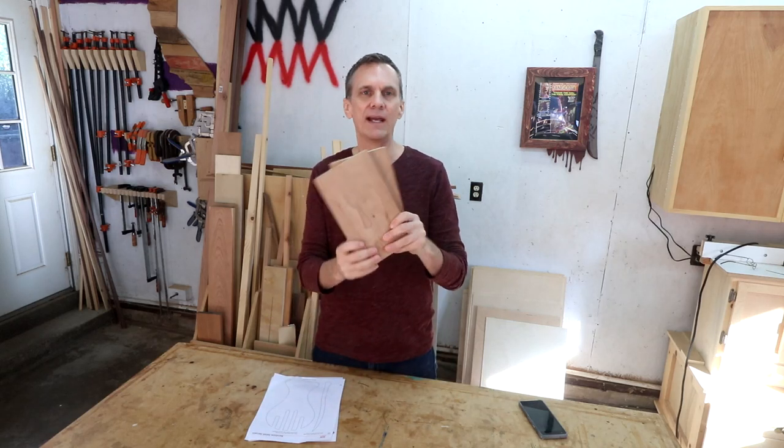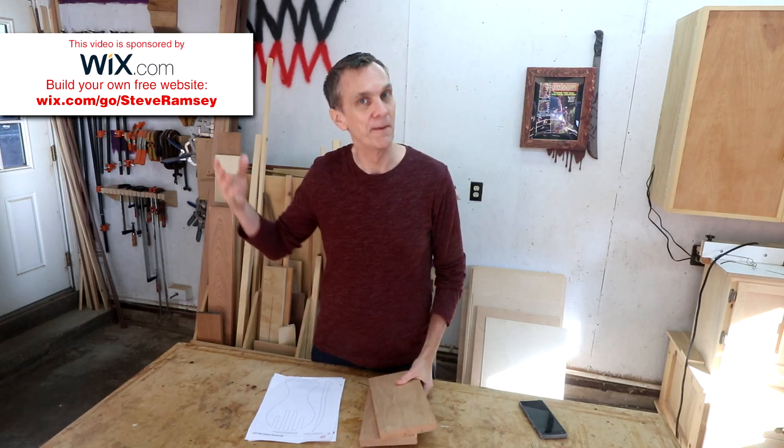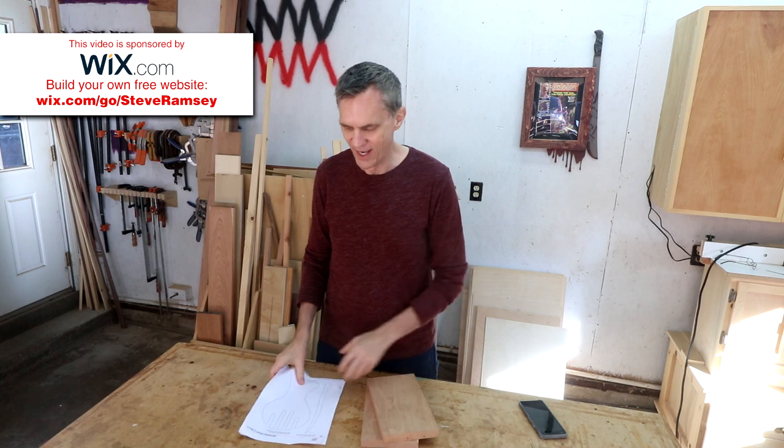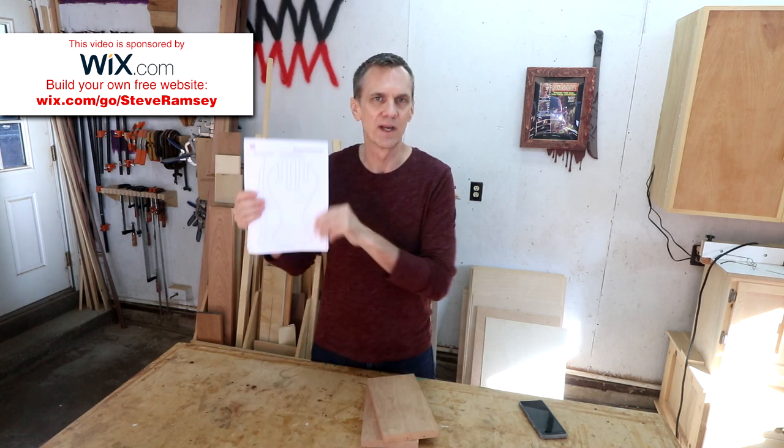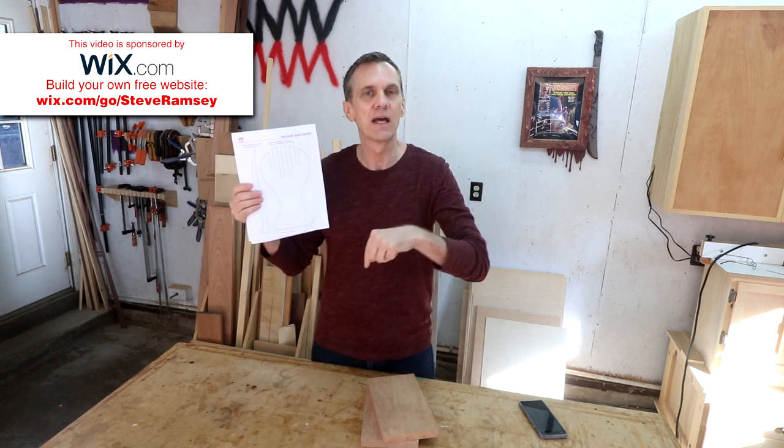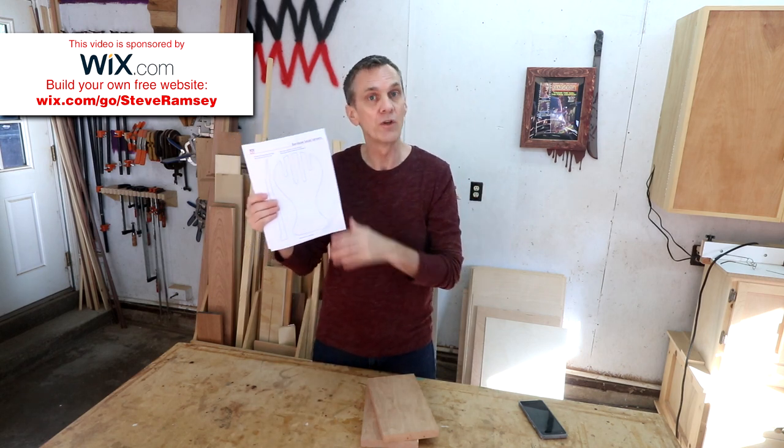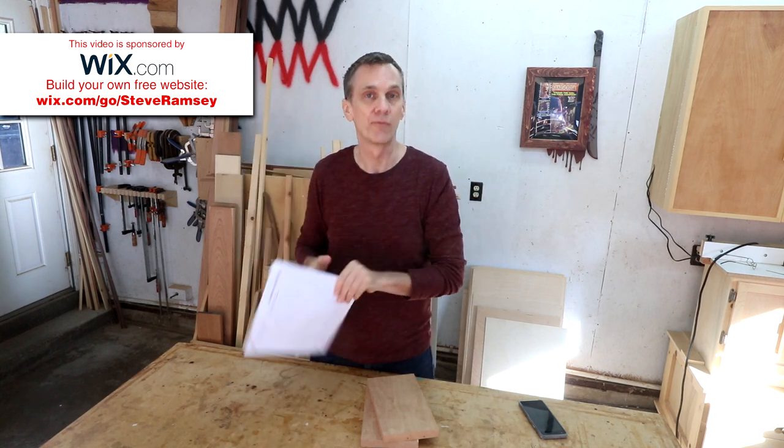If you'd like to make these salad servers, all you're gonna need are a couple of pieces of scrap lumber, a band saw, and these cutting templates. I've got a link down in the description where you can download them free.